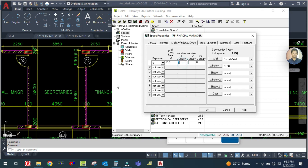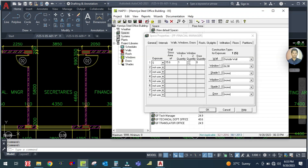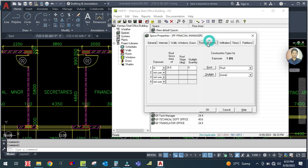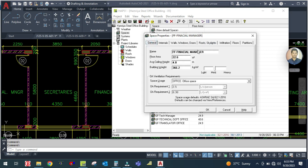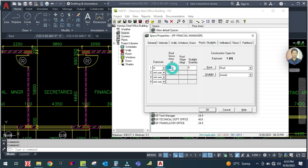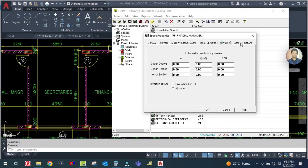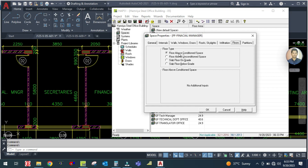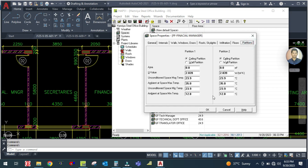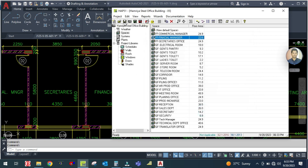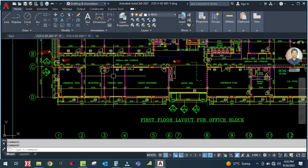One window is GL11, so select GL11. Go to roof and skylight - the area is 22.6 square meters. Then go to the floor: floor is above conditioned space, so no additional input is required. No partition either, so click OK. Save this because we have to continue with the next tutorial.